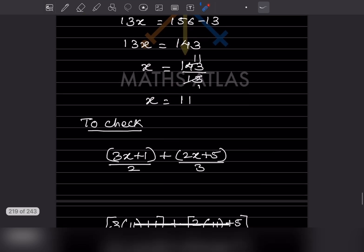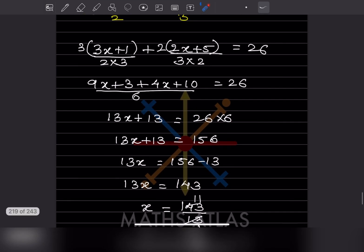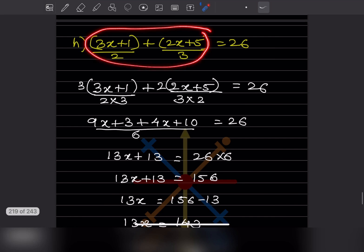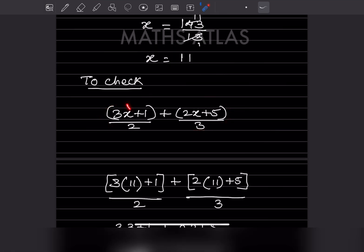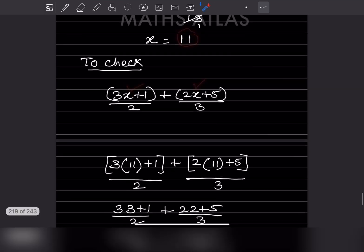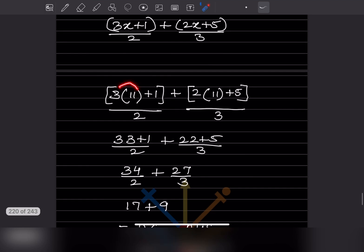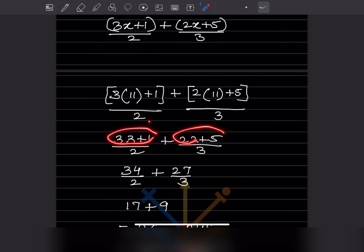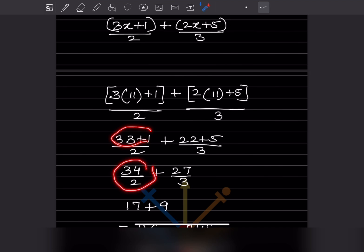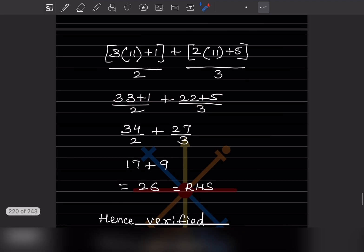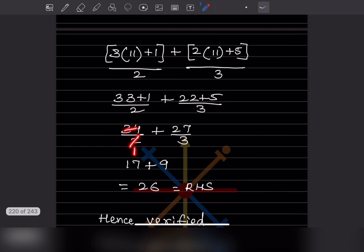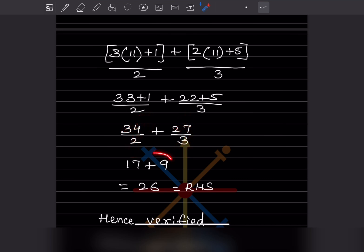Now we have to check it. To check, you will take the left hand side and put the value of x as 11 in place of x. So you will get 33 plus 1, and here will be 22 plus 5, divided by 2 and by 3. So this is going to be 34 by 2 and 27 by 3 — that gives 17 plus 9. So 17 plus 9 is 26.